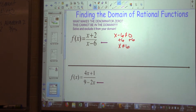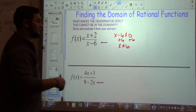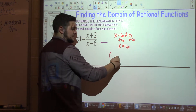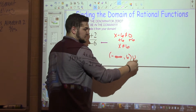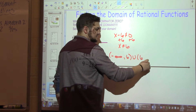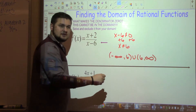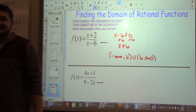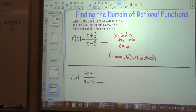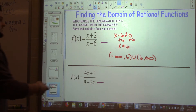Using interval notation — since that's what we have to use on the test — I'm going to go from negative infinity to six, union six to infinity. I'm putting a union wherever it says 'can't equal something,' so I'm jumping over that number. It can be any number between negative infinity and six, or between six and infinity, but it cannot be six. That's my domain.